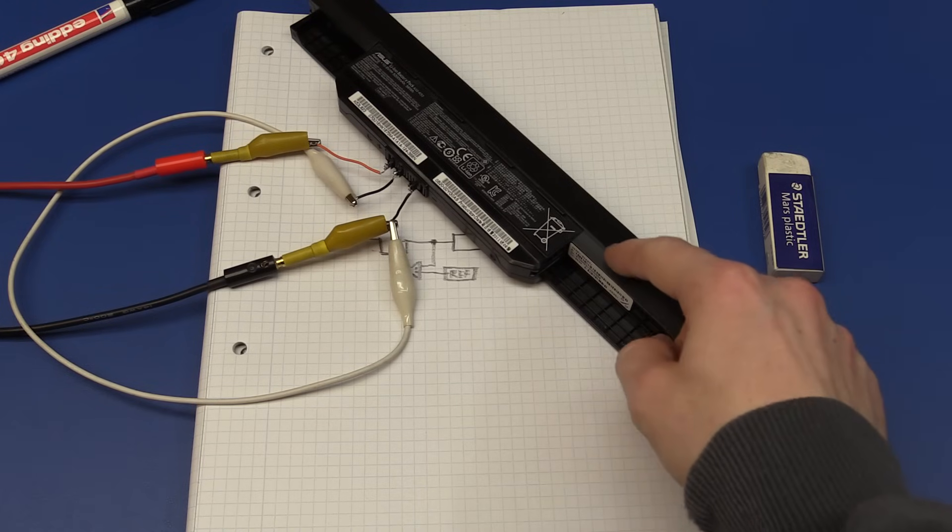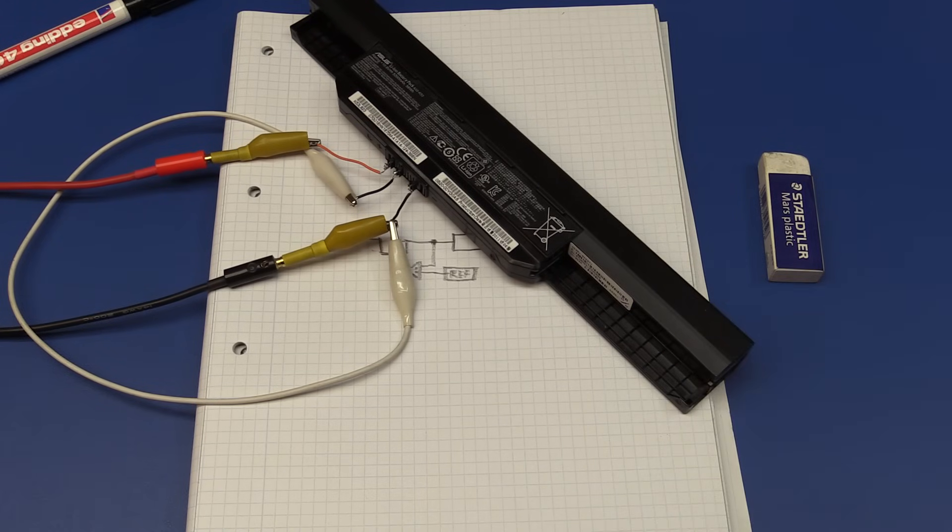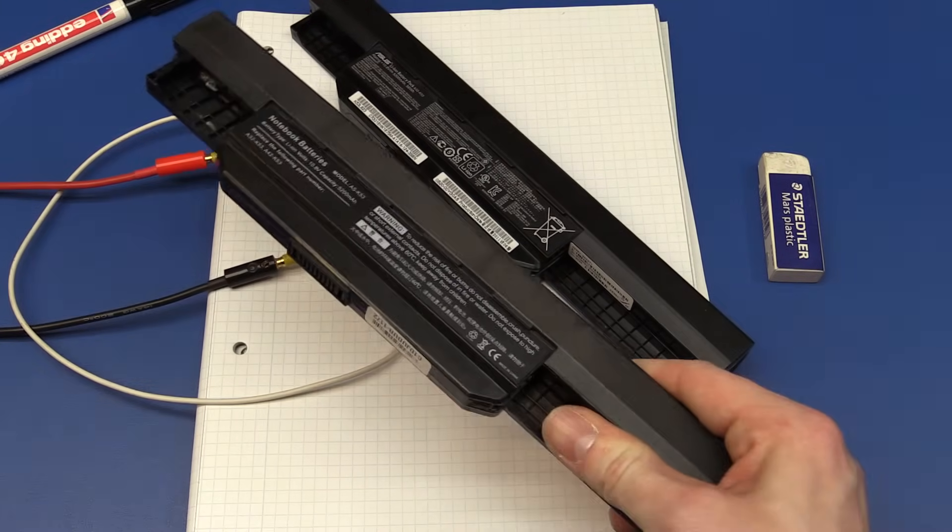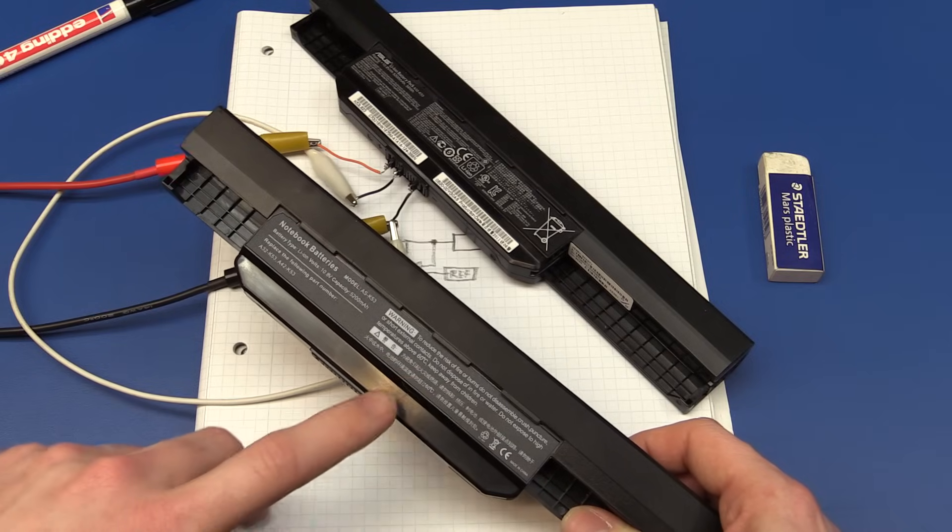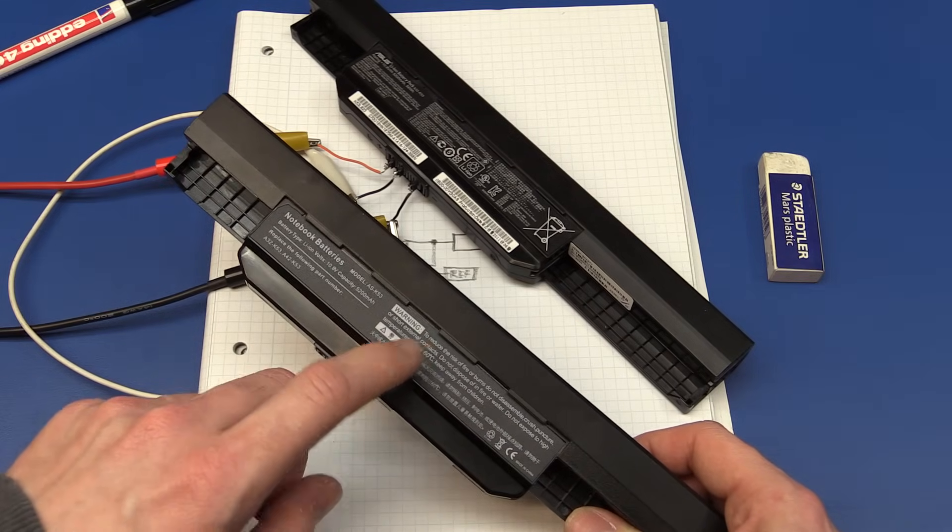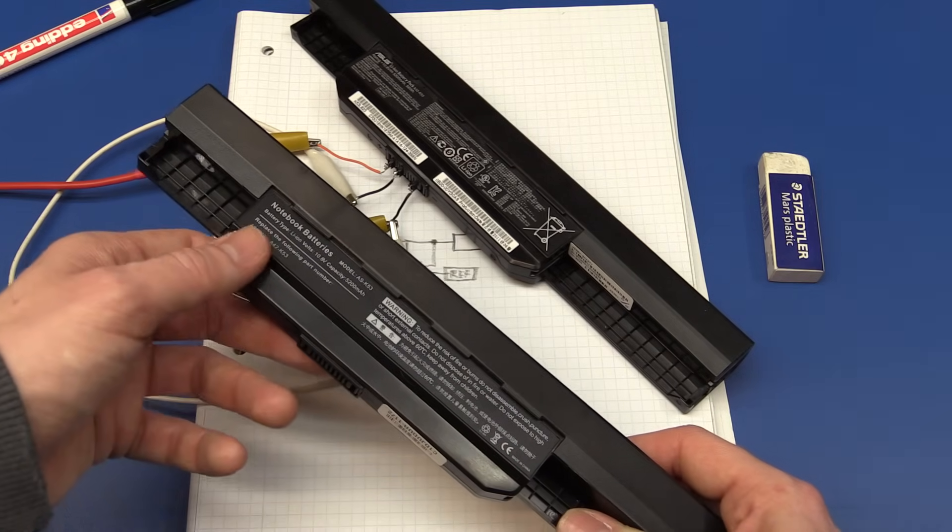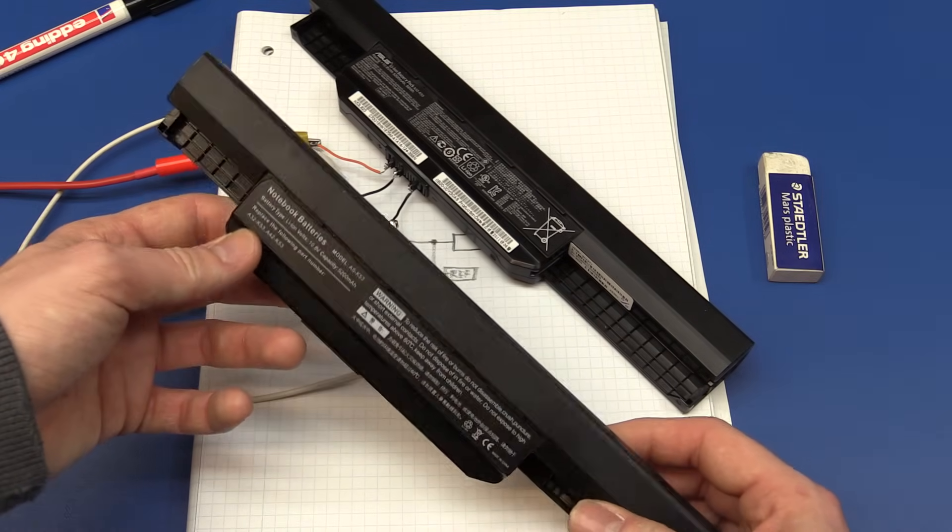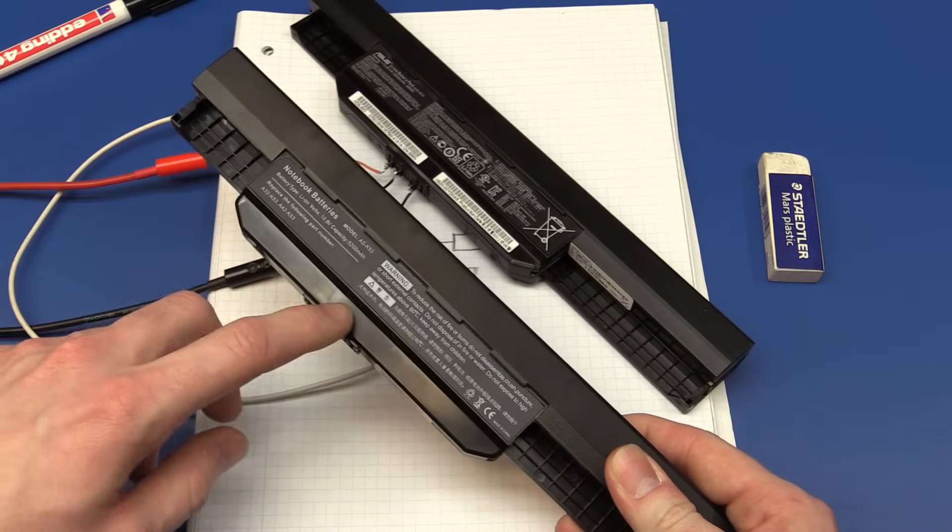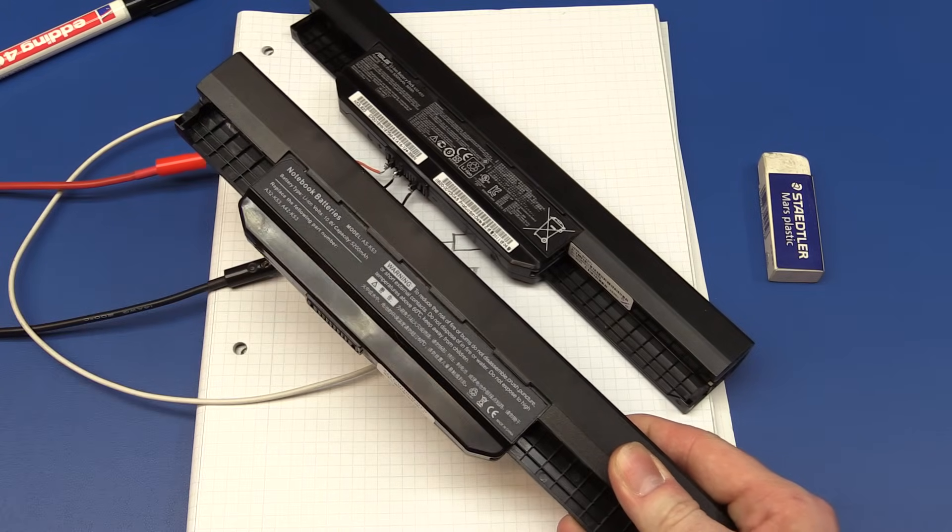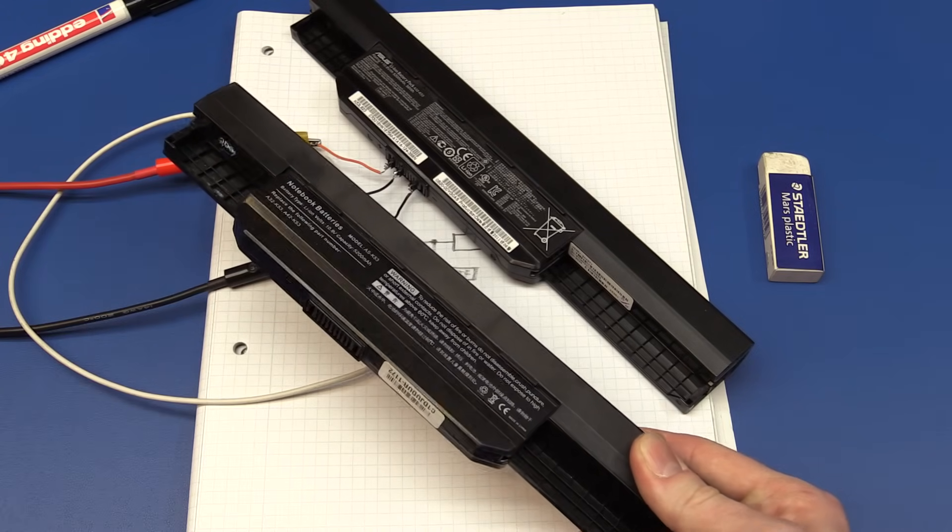But since I know that the old battery is bad, I already went and purchased a new battery. And I bought this one on eBay, and it was pretty cheap. So I'll just test this as well to see if it meets its spec.